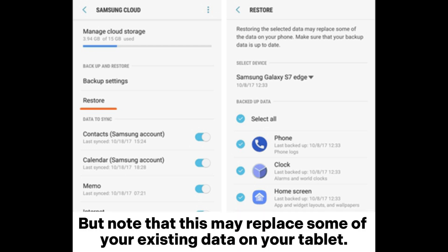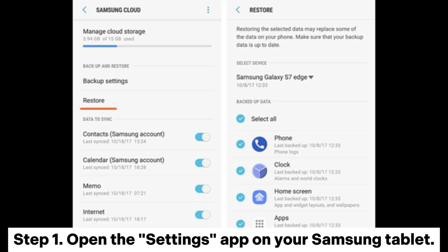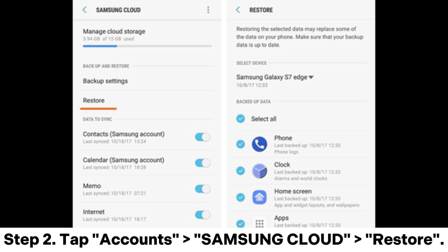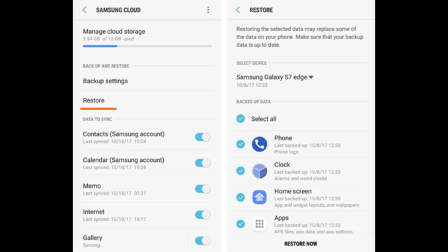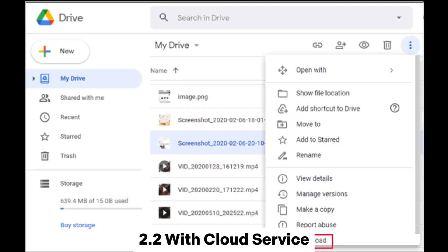Note that restoring from Samsung Cloud may replace some of your existing data on your tablet. Step 1: Open the Settings app on your Samsung tablet. Step 2: Tap Accounts, then Samsung Cloud, then Restore. Step 3: Select the data that you need to recover and tap Restore Now.